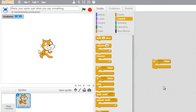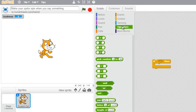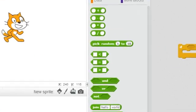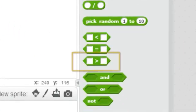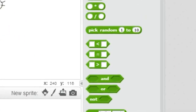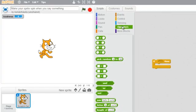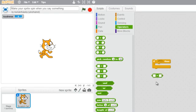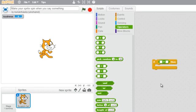Now, since I want the cat to spin every time the loudness of my voice is greater than a certain value, I will click on the operators link and get the greater than block. This can snap within the if and help us evaluate conditions.